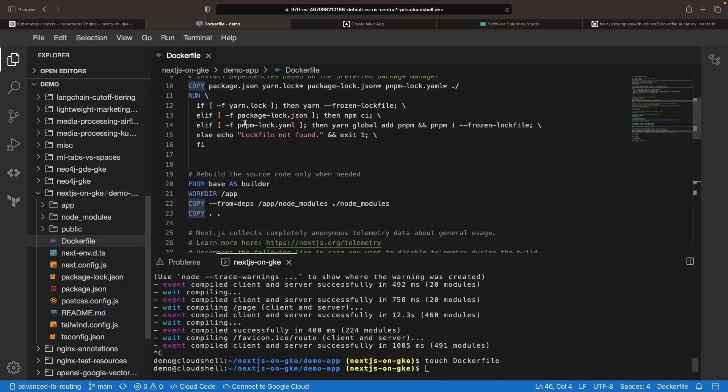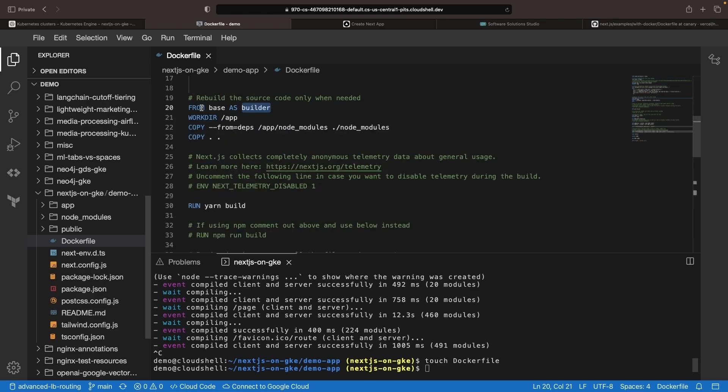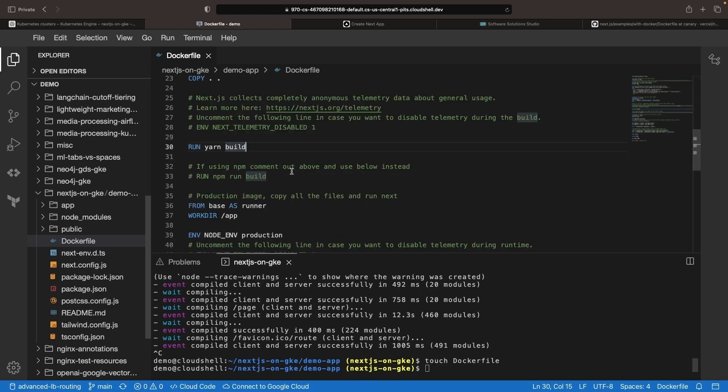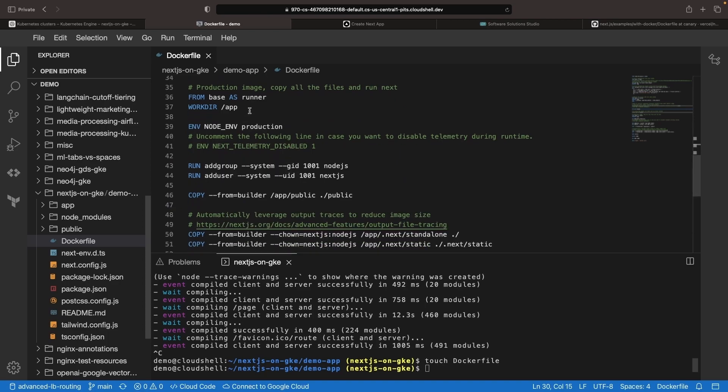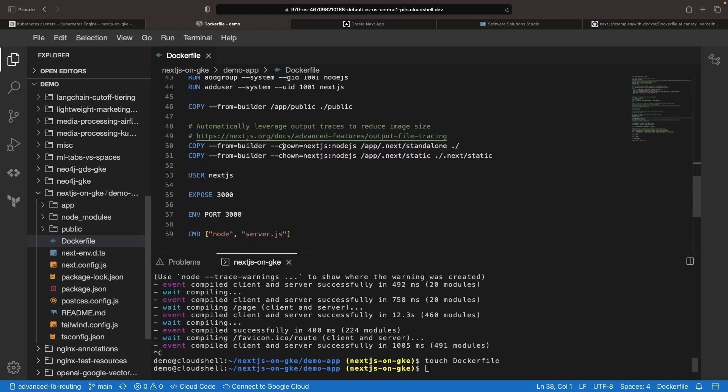Let's walk through what this is actually doing. We've got a pretty lean Node.js base image where we're going to be installing dependencies. Then we have this builder image that we're going to be using to actually run our build. Finally, we've got this runner image for actually running the application.